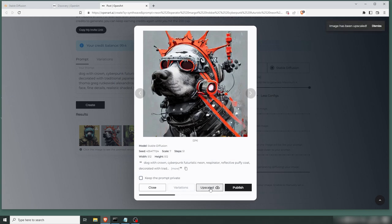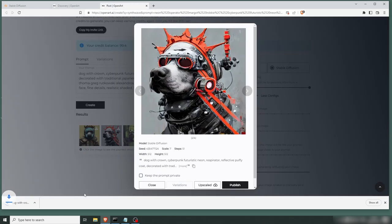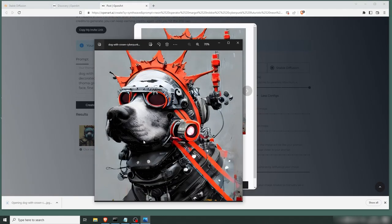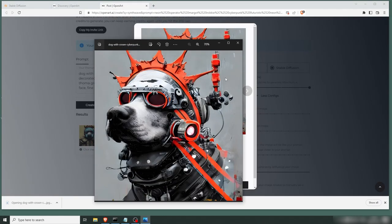Now you're not getting all of the options that you have locally. But this is more for ease of use. And especially for you guys that don't have local installation or a computer that can handle it. So we have the image upscaled.